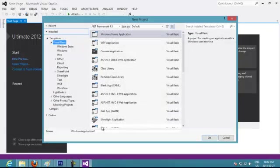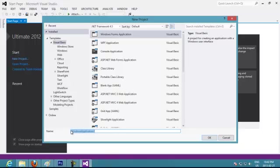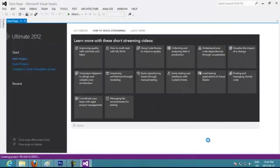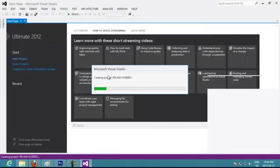This project is going to be called Splash Screen. We put OK to start working on our project.